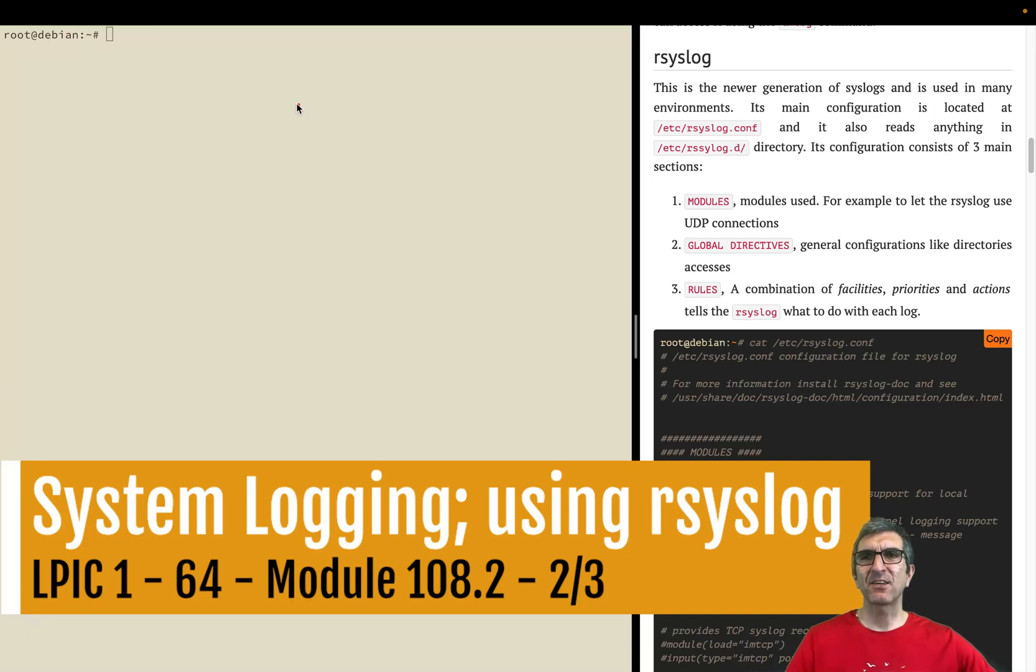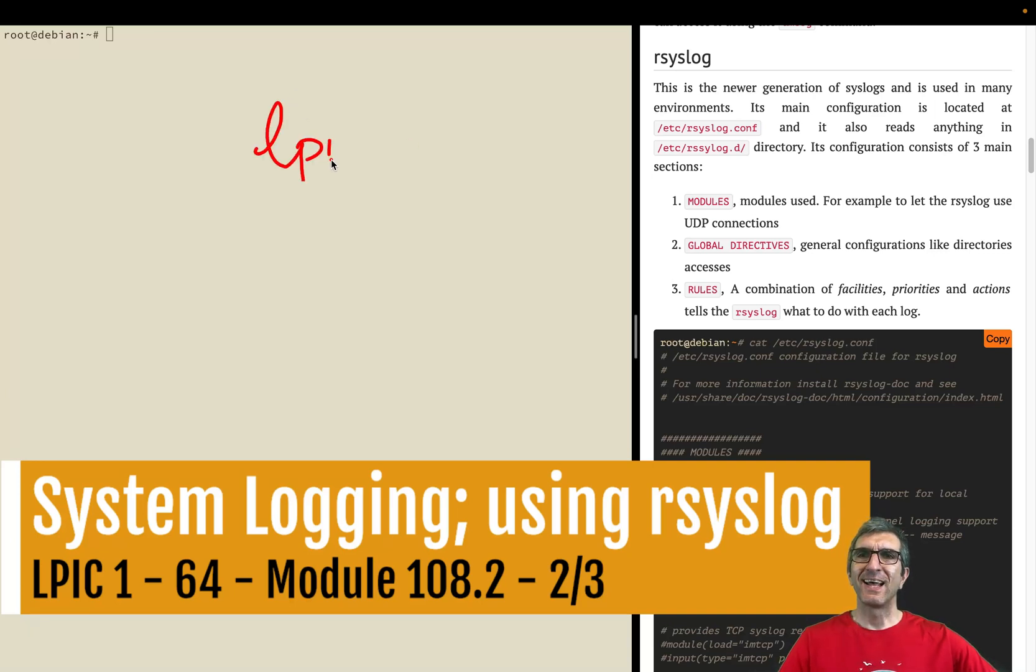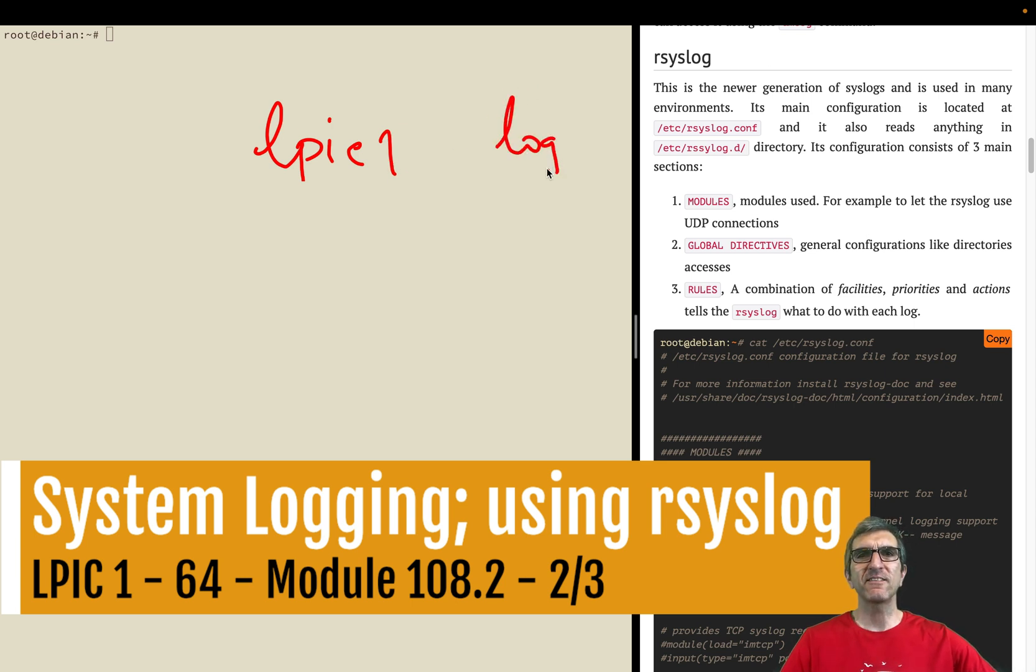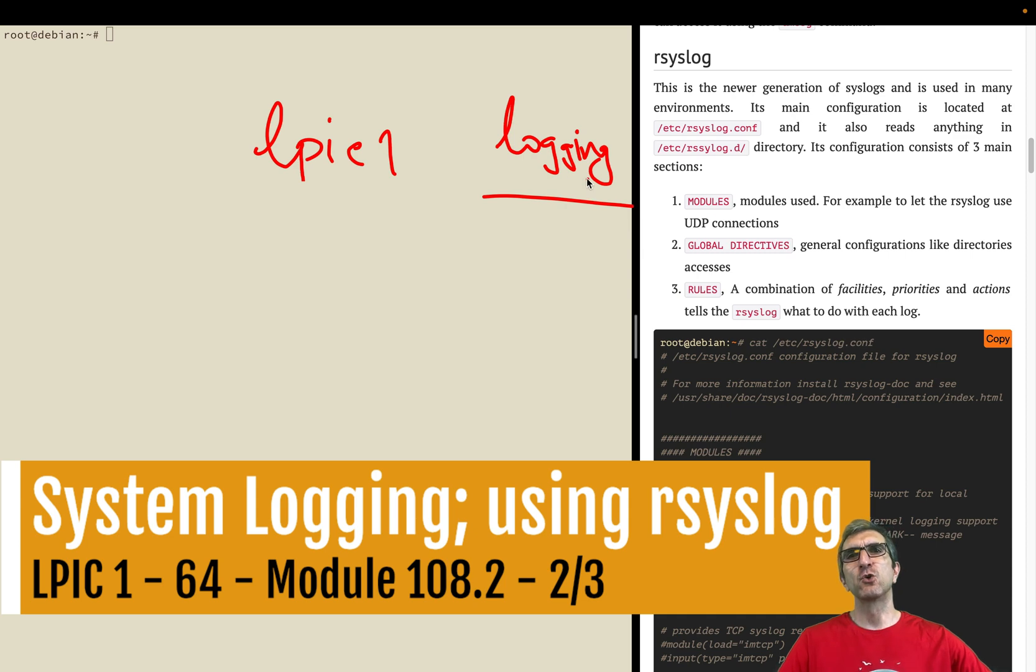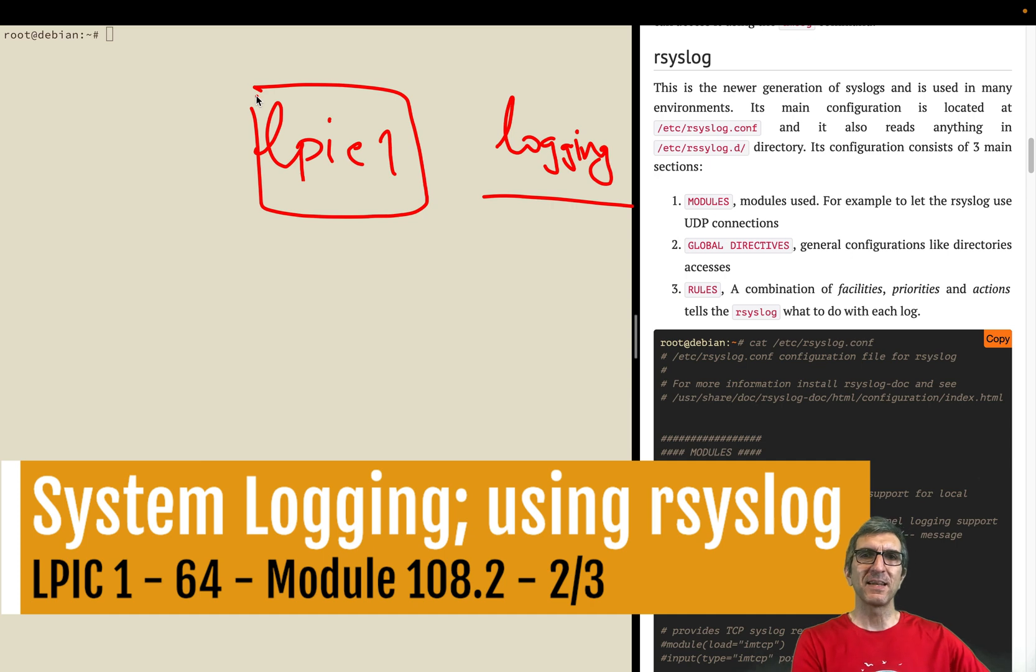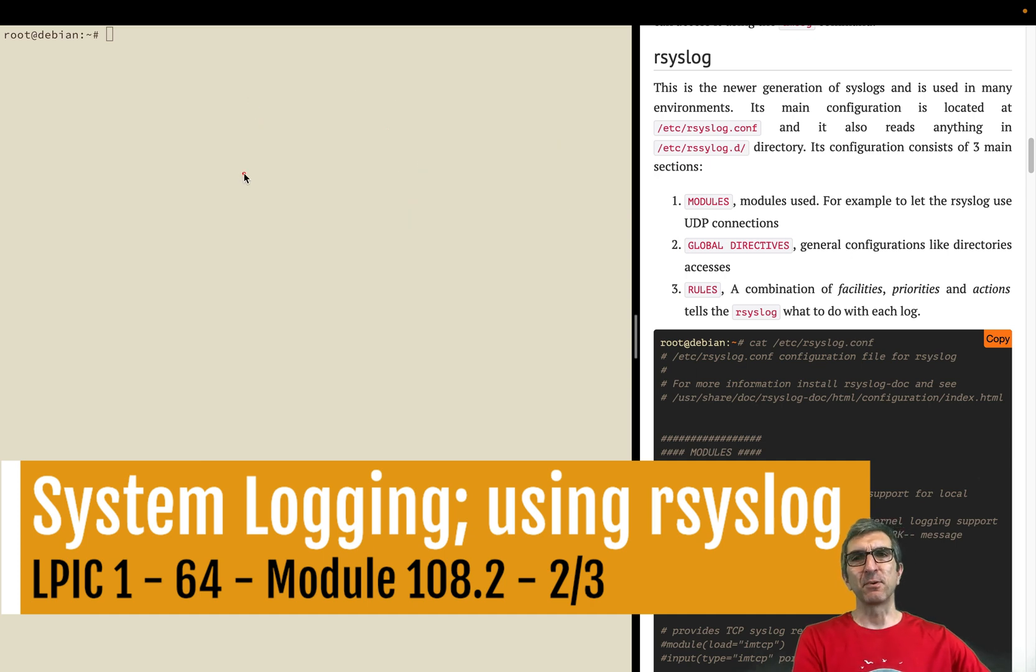Okay, welcome back. I'm Jody and we are going for our LPIC 1. We are talking about logging systems, although this is much more useful than only LPIC 1. I believe this can be helpful for many people.